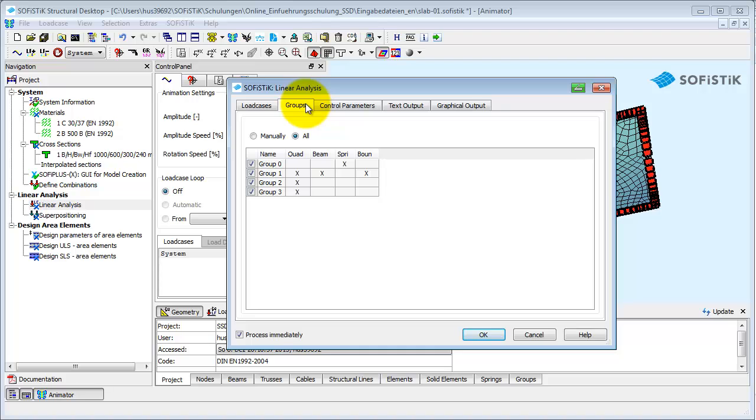If you want to make a calculation with different load cases acting on varying groups, please insert the task linear analysis multiple times.